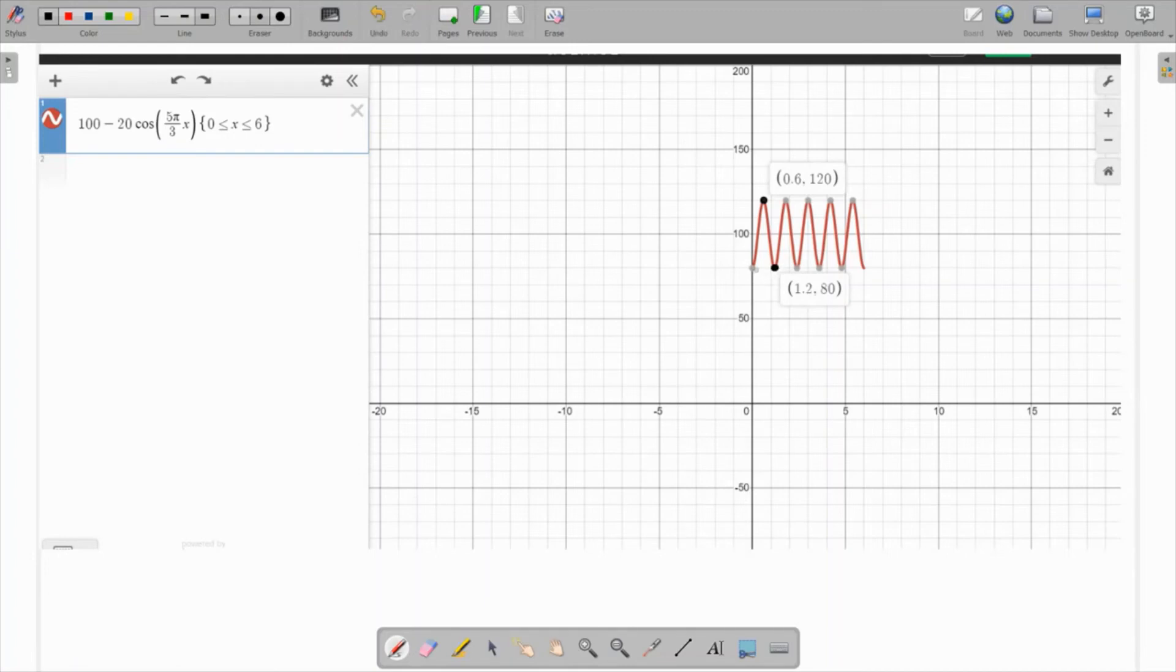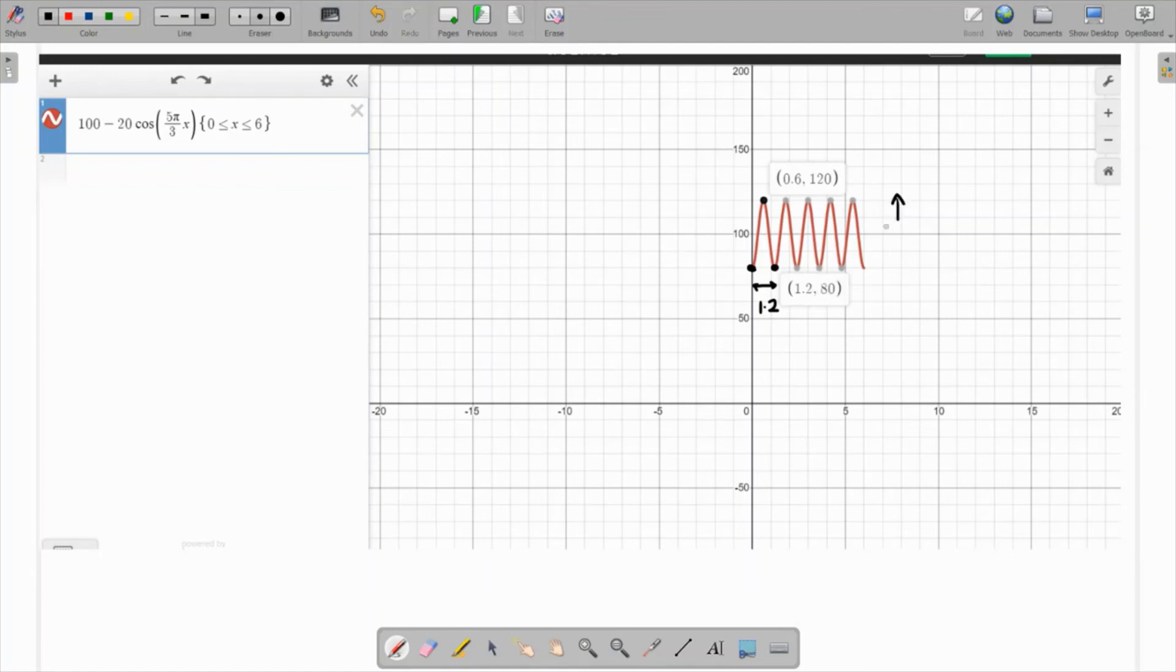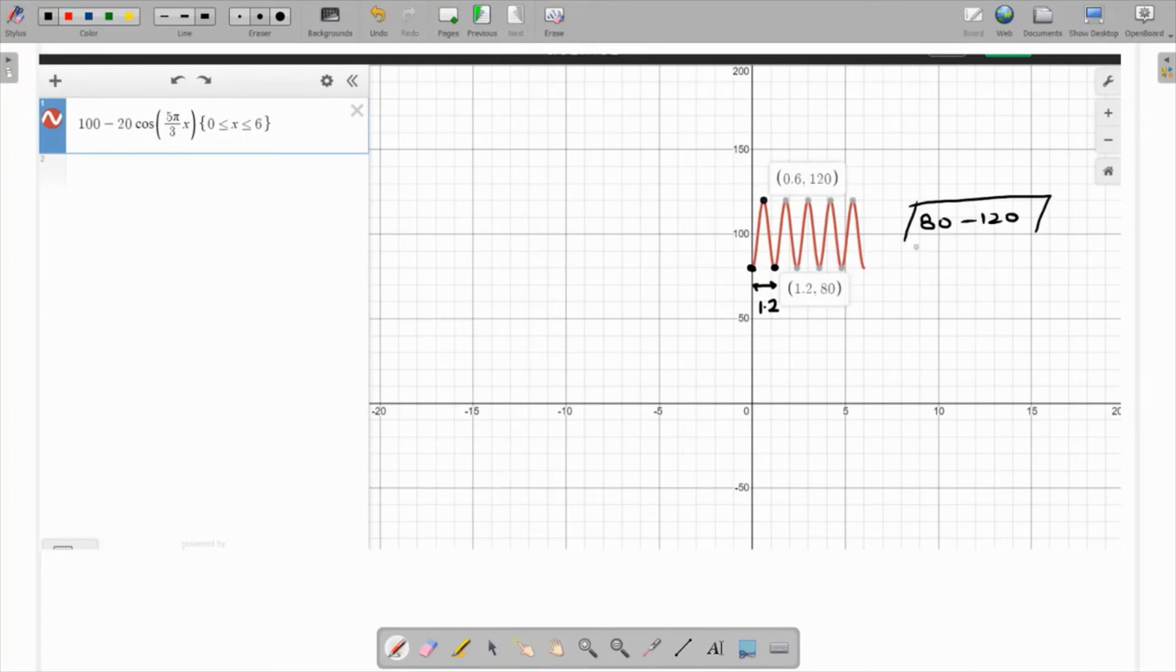This is the starting point and this is the end point. We notice clearly that the x coordinate is 1.2, which is exactly one time period and one complete cycle. The maximum is 120 and the minimum is 80. The standard blood pressure for the human body is 80/120, where 80 is the minimum and 120 is the maximum. This adds up with what we know about the human body. This is the required graph.